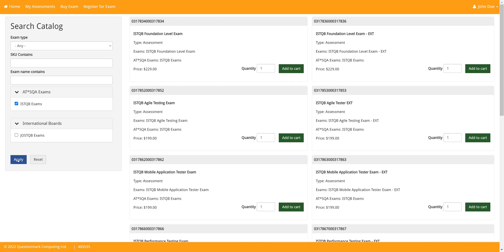If English is not your first language, you can opt to choose the EXT version of the exam. This will give you an extended time. If you have a voucher from an international board and you're taking the exam through our system, you will need to use the SKU number that was provided or select the organization in the international list when sorting.